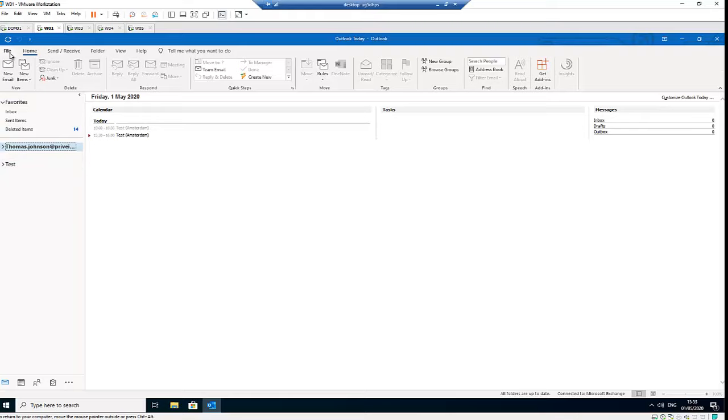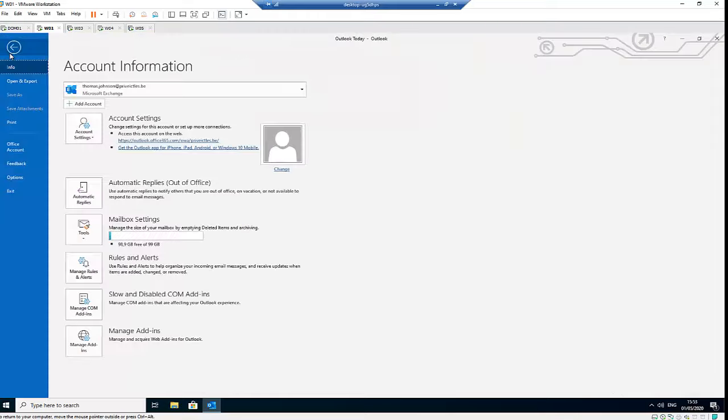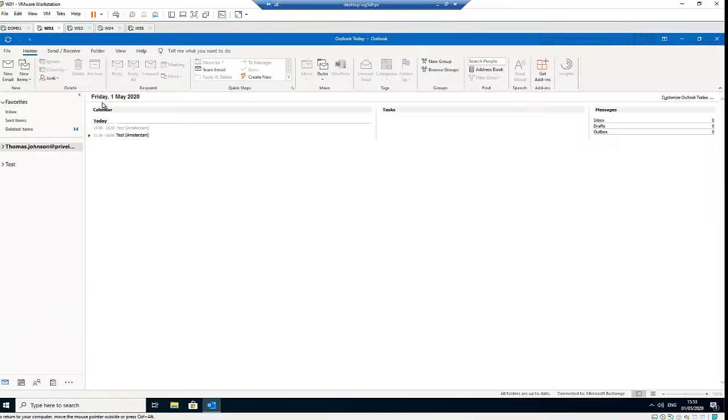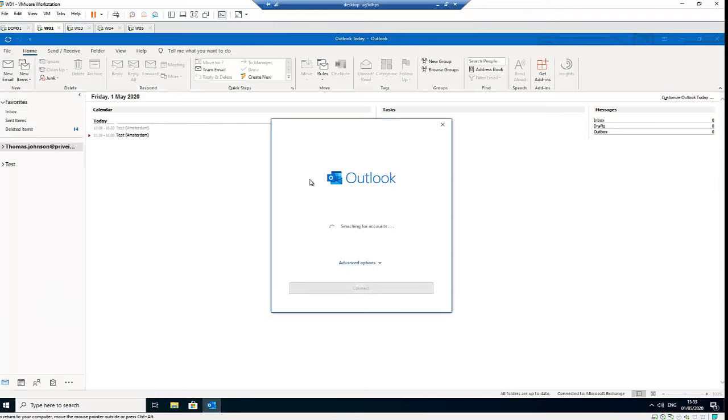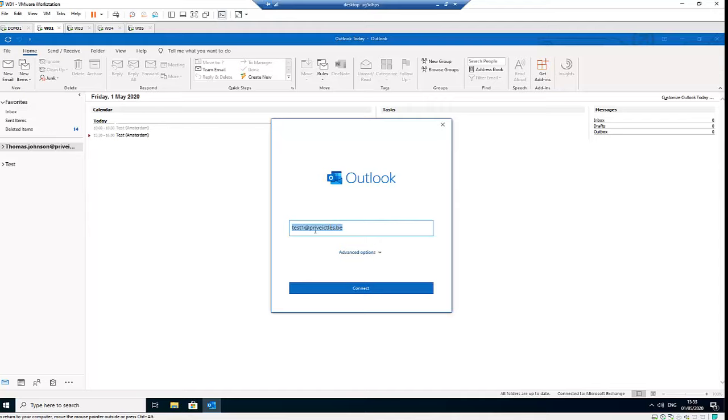You can decide to just click Add Account, so it's going to search for the account. I'm going to say I want to add the account of Kelvin Johnson, and I'll click Connect.